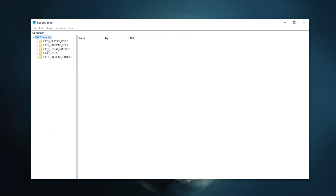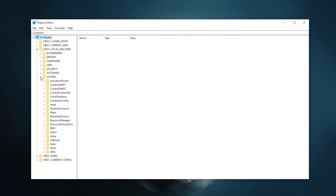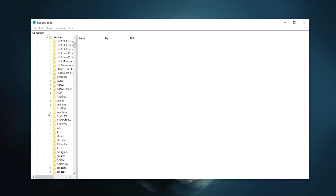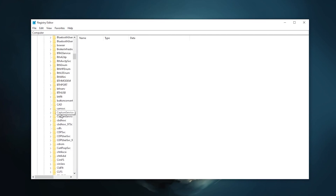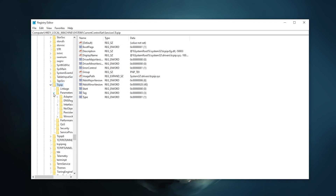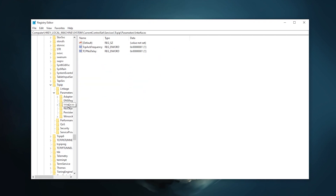Follow this path: go to HKEY_LOCAL_MACHINE, click the dropdown, go to System, then Current Control Set, then Services. Scroll down and find the entries starting with 'T' — find TCP/IP, click its dropdown, go to Parameters, then click on Interfaces.